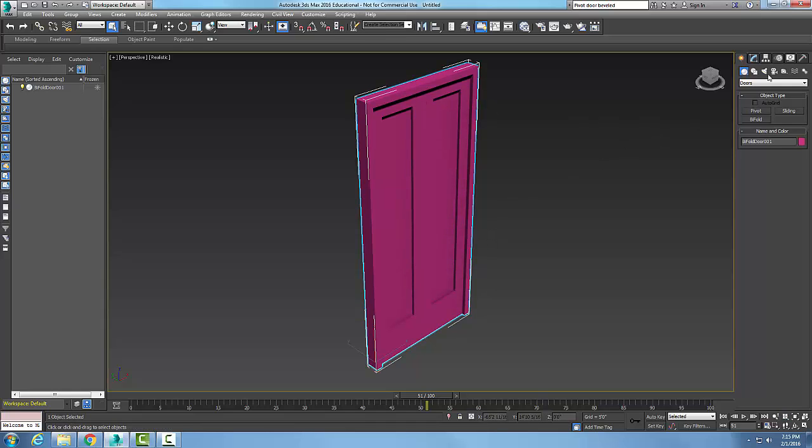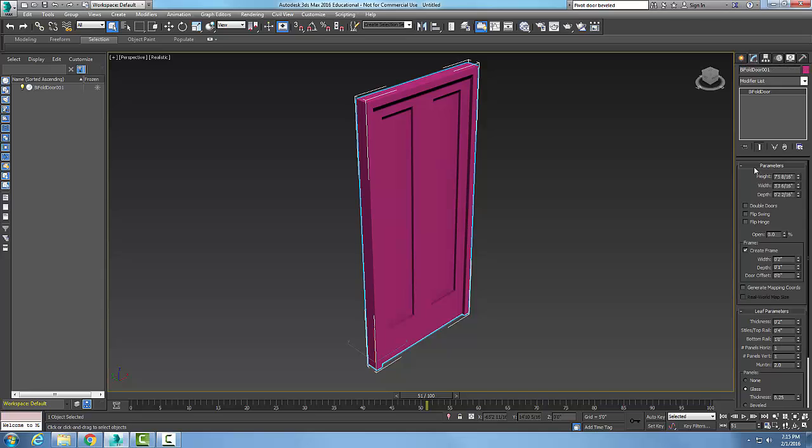Now I'm going to pick on the door and go to Modify. I take a look at some of my parameters here. First of all, I would set my correct sizes here. So I can say it's six foot eight inches tall.